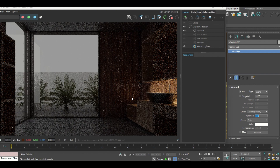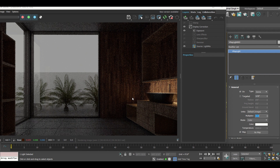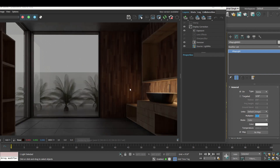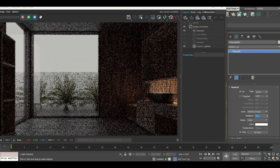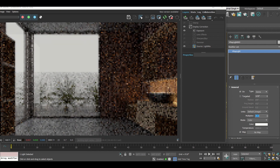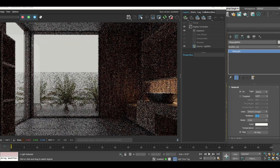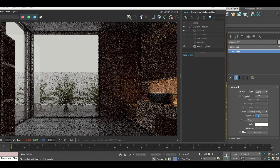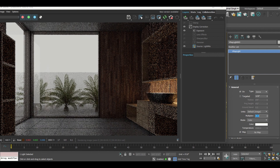Let's say from 1 I'm increasing the multiplier directly to 10 — you can see the difference in the intensity of light coming from outside. Slowly the scene will get clearer. It also depends on the power of your machine. If I increase it further to 30, even more light comes in.